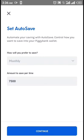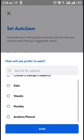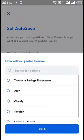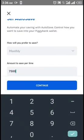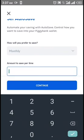It brings out the Auto Save settings. We can choose the duration — monthly, weekly, daily — depending on what we want. For example, if we choose monthly, we can also choose to increase the amount we save. Let's say we want to increase it to 10,000 naira.